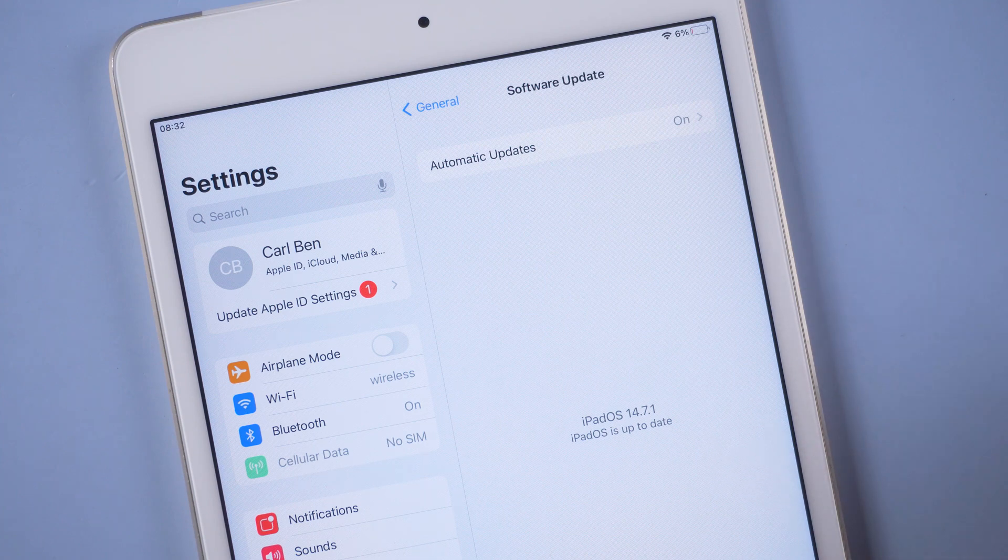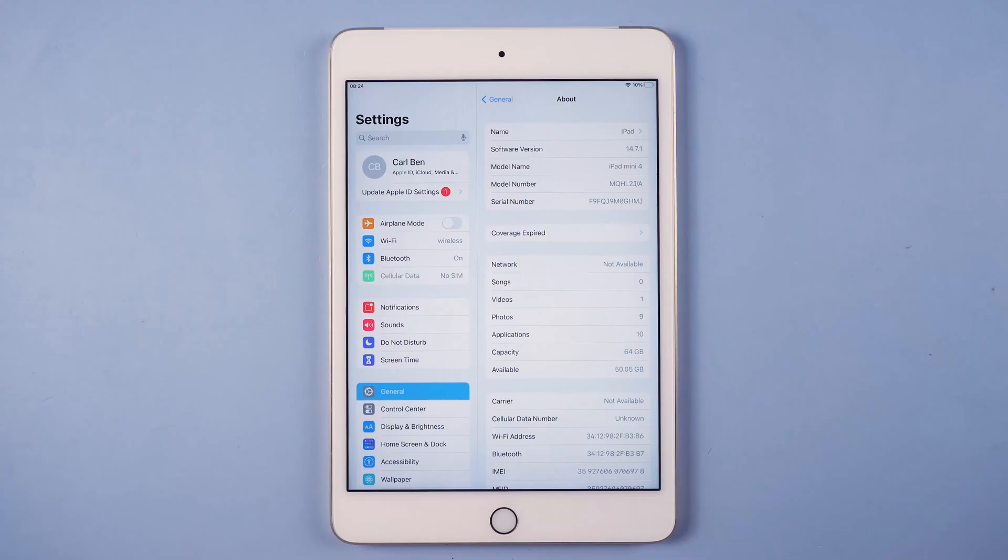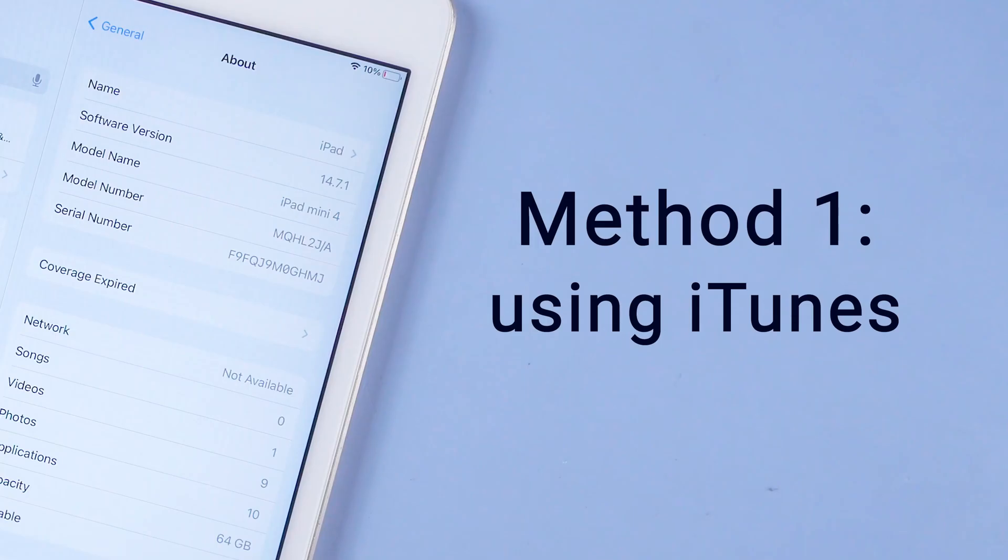In this video, we'll show you two methods to install iPad OS 15 on your iPad. Let's get started.